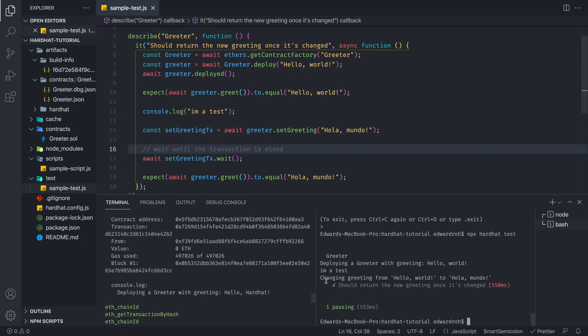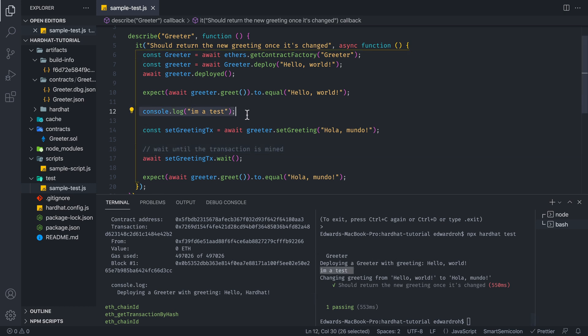So what we're going to do is run npx hardhat test. And if you take a look, we have greeter deploying a greeter with greeting. This all happens when you deploy your contract. And I'm a test. As you can see, we have this console log over here. So anytime you want to test your contract in an automated way, this is another way to test the methods that you have in your contract.